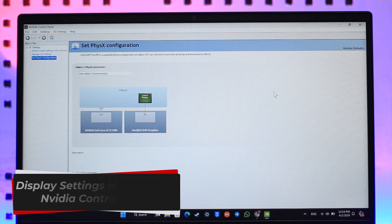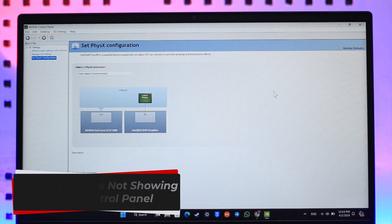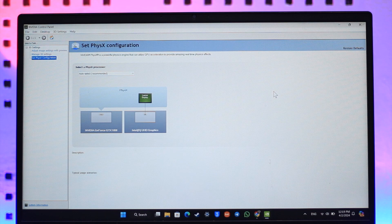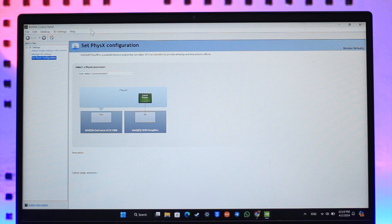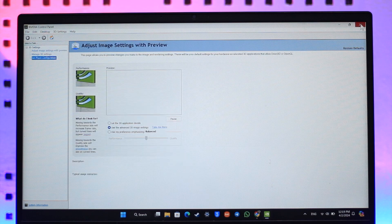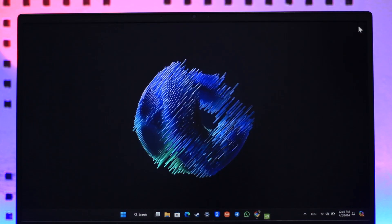Display settings not showing in NVIDIA Control Panel. Hey everyone, welcome back to our channel. In this video we're going to learn how we can fix if display settings are not showing in NVIDIA Control Panel, so make sure to watch the video till the end. Right here you can see the NVIDIA Control Panel and there are no display settings over here. So how do you fix if there are no display settings here?